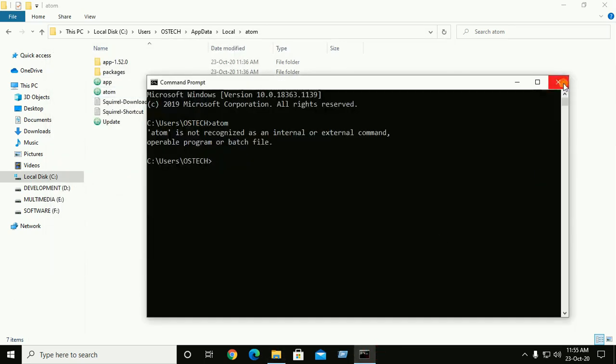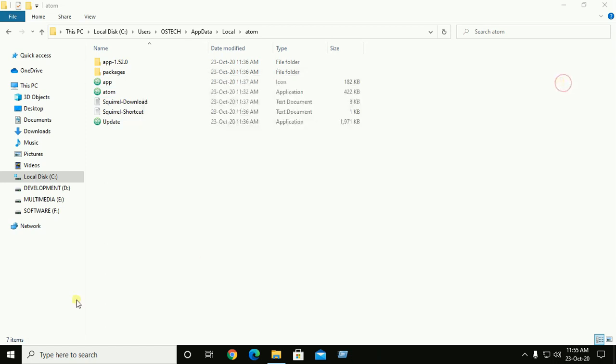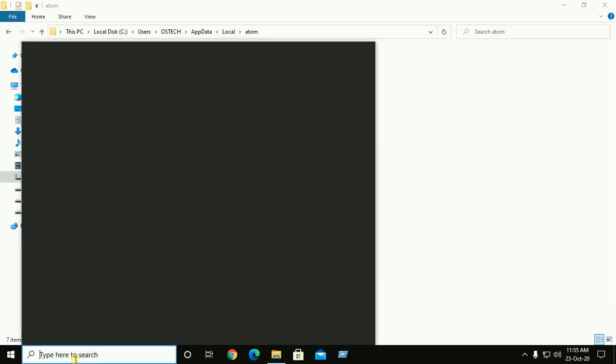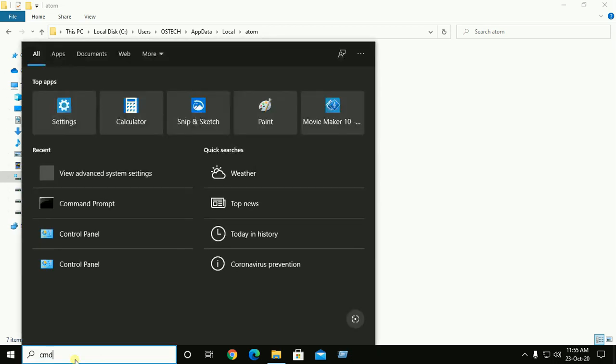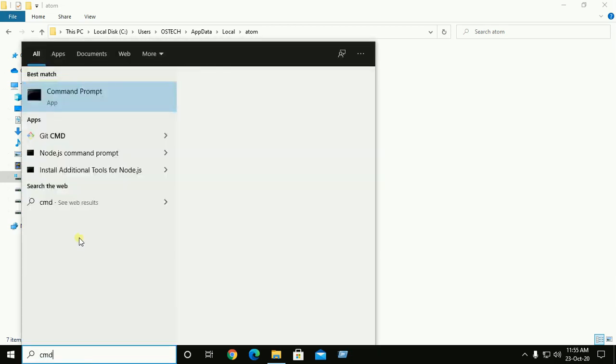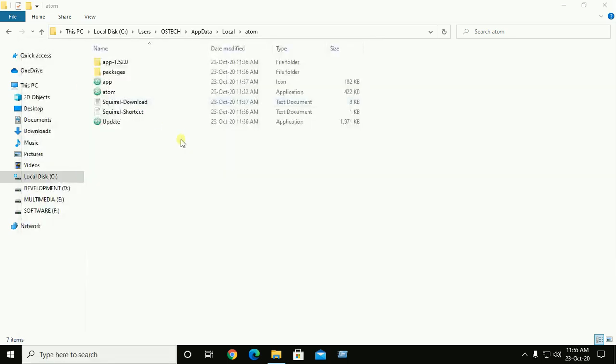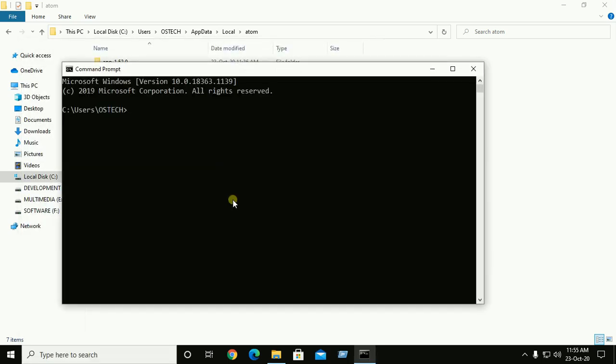Close CMD, reopen, and open Atom by this command: Atom.